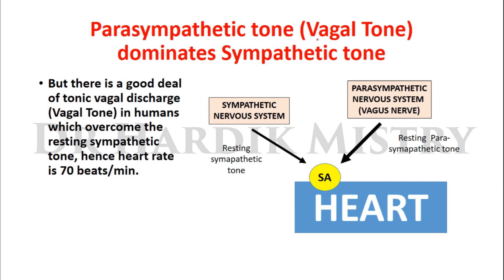The parasympathetic tone is called vagal tone because the parasympathetic nervous system supplies the SA node through the right vagus nerve. That is why the parasympathetic tone can also be referred to as vagal tone. The parasympathetic tone, or vagal tone, dominates the sympathetic tone.